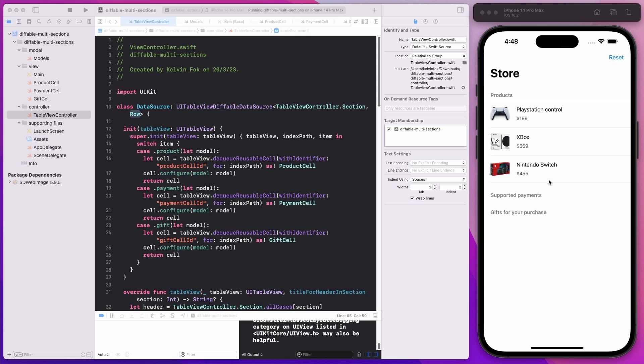I showed you how you can convert an existing legacy implementation into one which is using the Diffable Data Source. And I figured out that this Diffable Data Source API has to be more powerful to cater for a more complex use case. I want to illustrate that because I just built up this very simple POC to show you how you can support multi-sections.